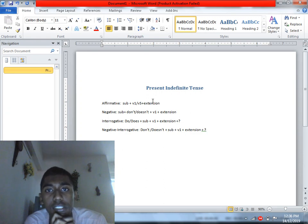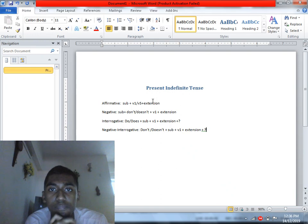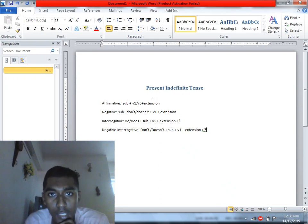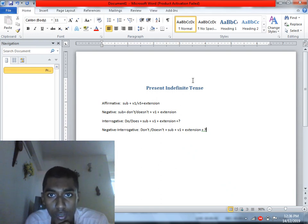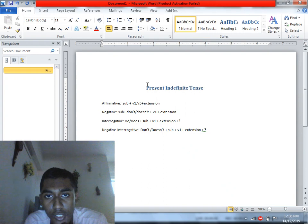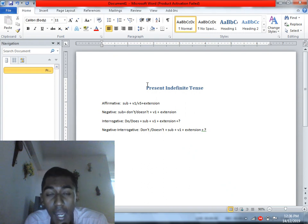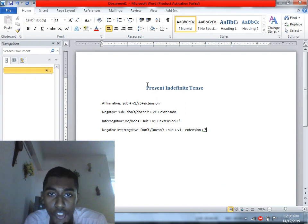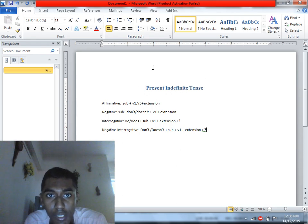Within each tense, there are different forms: Indefinite tense, Continuous tense, Perfect tense, and Perfect Continuous tense. Today we will learn about the Present Indefinite tense, looking at various examples.